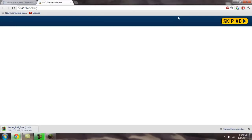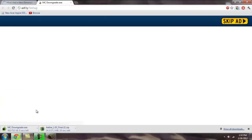And now go to this link right here, the Adfly link that's in the description, and download the MC Downgrader.